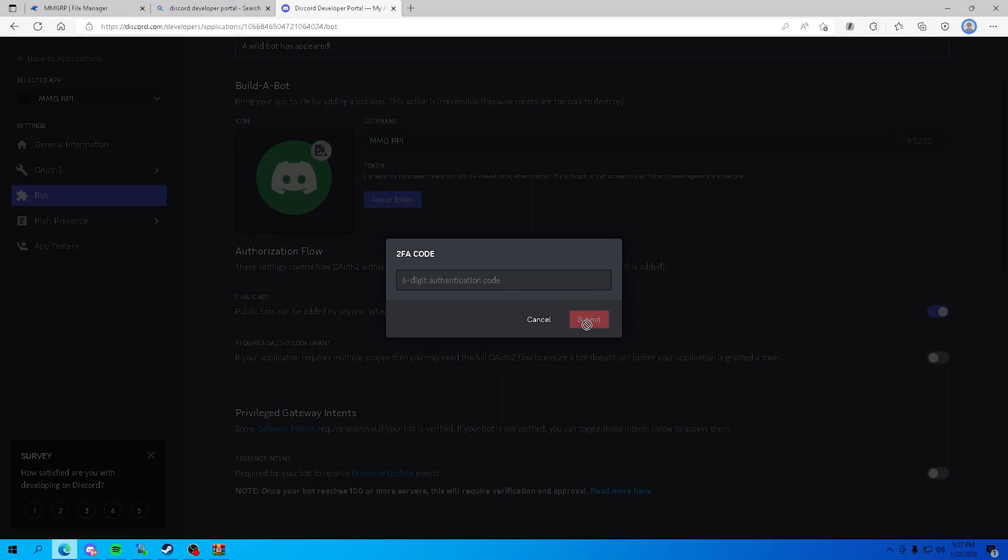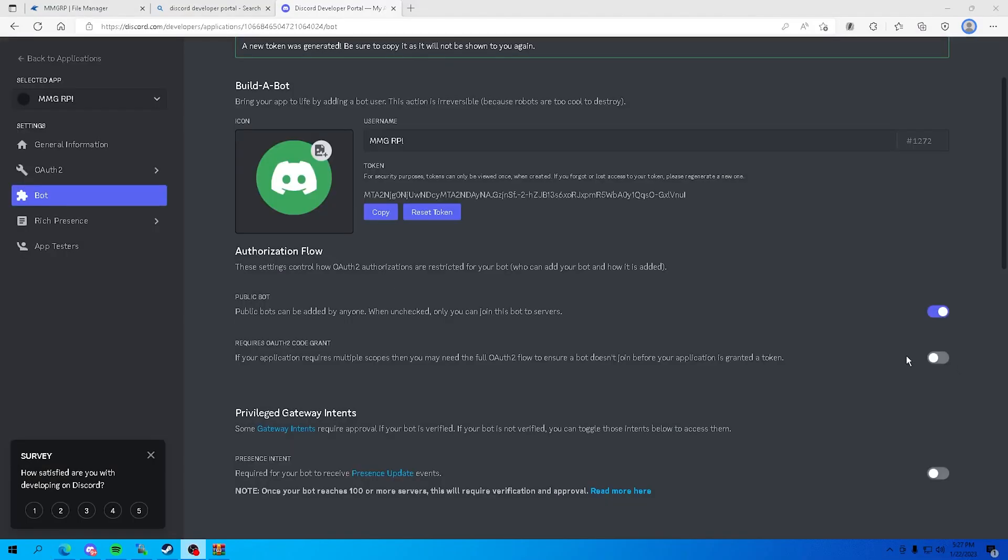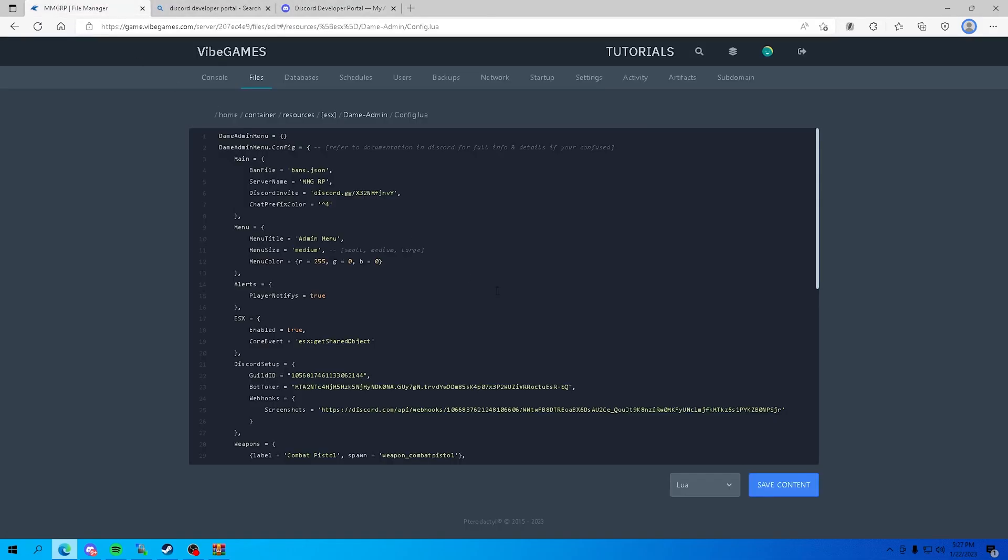Okay, now that we got our token right here, you want to press copy, head back over to your files and replace it right here. That's gonna be your bot token. That's gonna be the thing that gets the roles and connects the admin menu to your discord server.